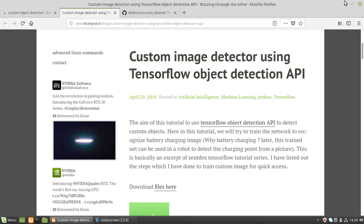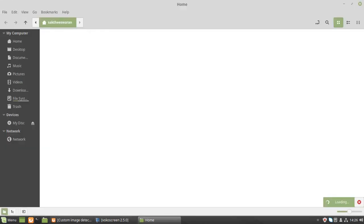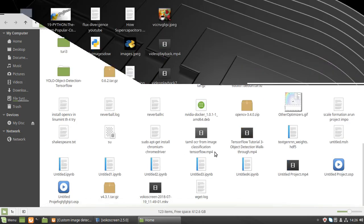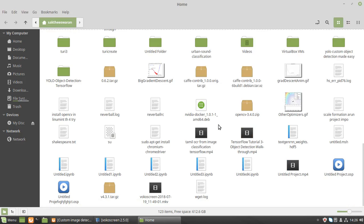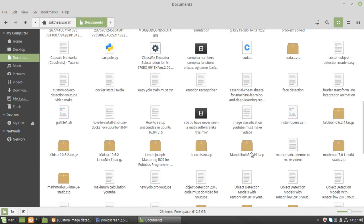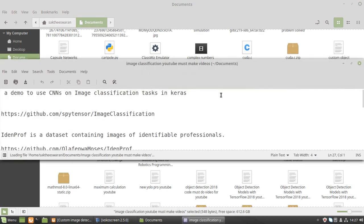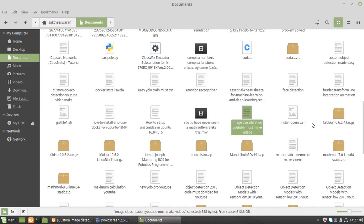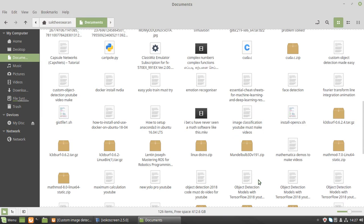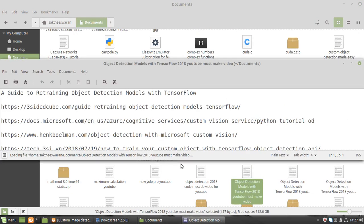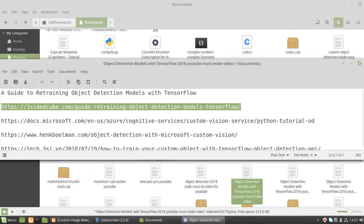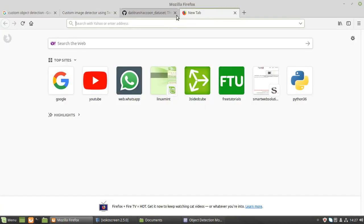We are going to do this using someone else's code, not my own. First, go to the documents — the link is for custom object detection models. I'll show you step by step what to do. Just paste the URL and go to the site.